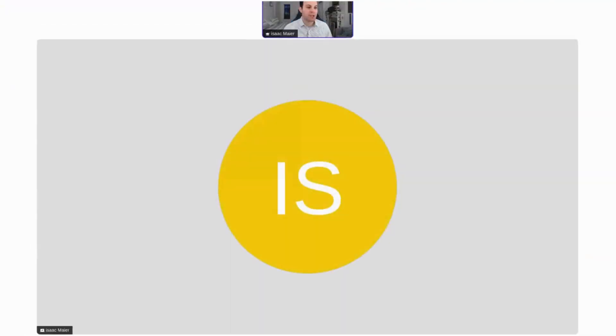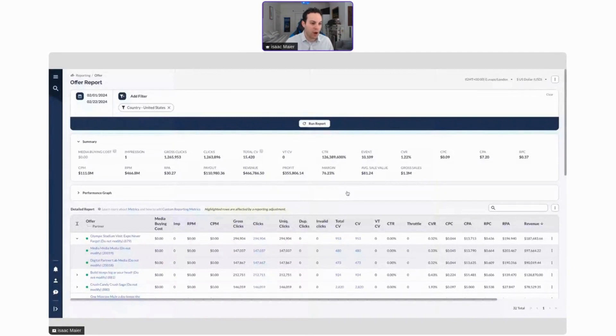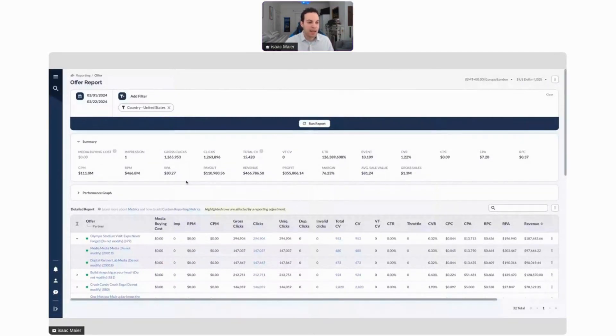While you can definitely change your creatives, the countries that you're working in with this information, we do have some really great avenues for making these changes without additional effort, and I'm going to show you one of those right now. Here we go, and we're going to check out an offer report.